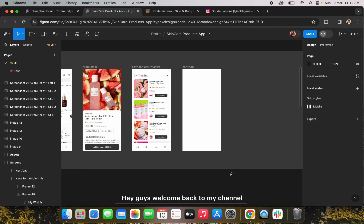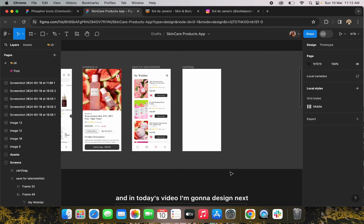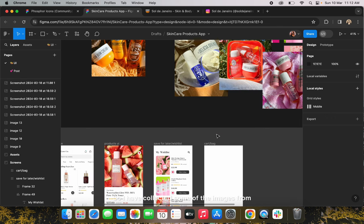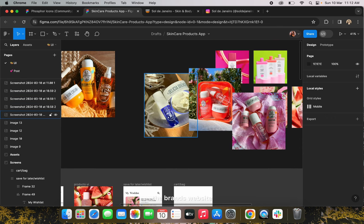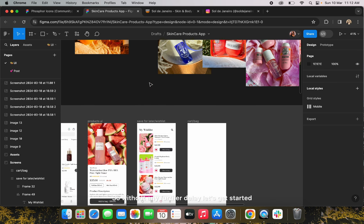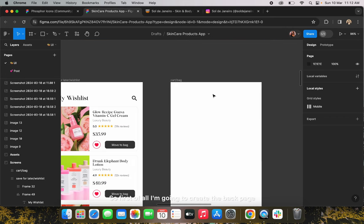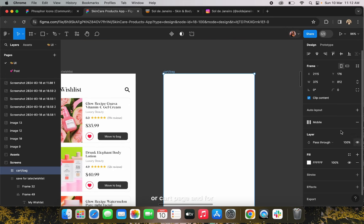Hey guys, welcome back to my channel. This is Urvashi and in today's video I'm going to design the next screen for this concept. I have collected some images from the Prans website and Prans Instagram page. Without any further delay, let's get started. First of all, I'm going to create the bag page or card page.